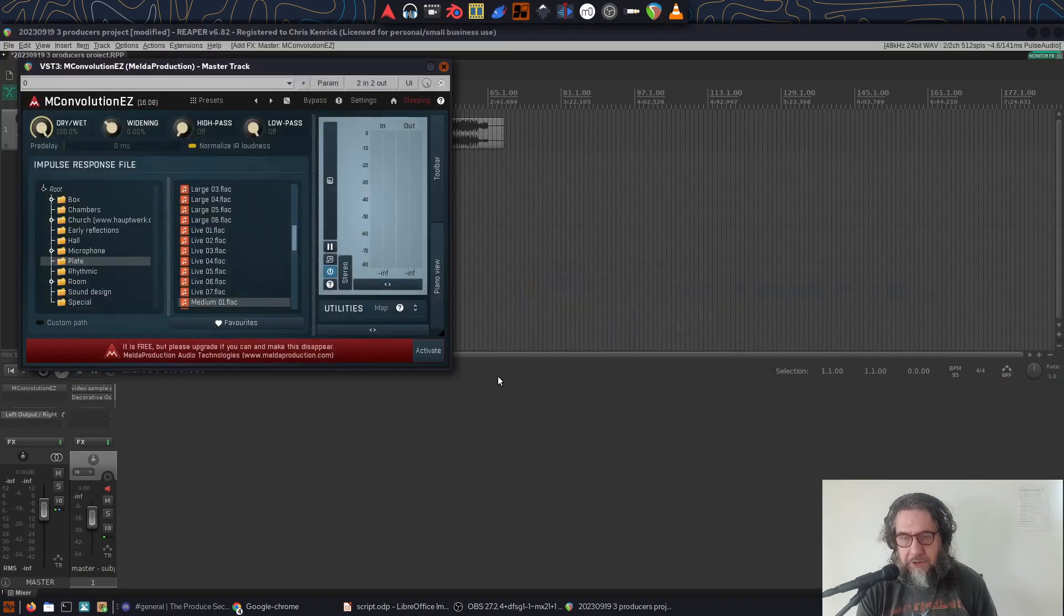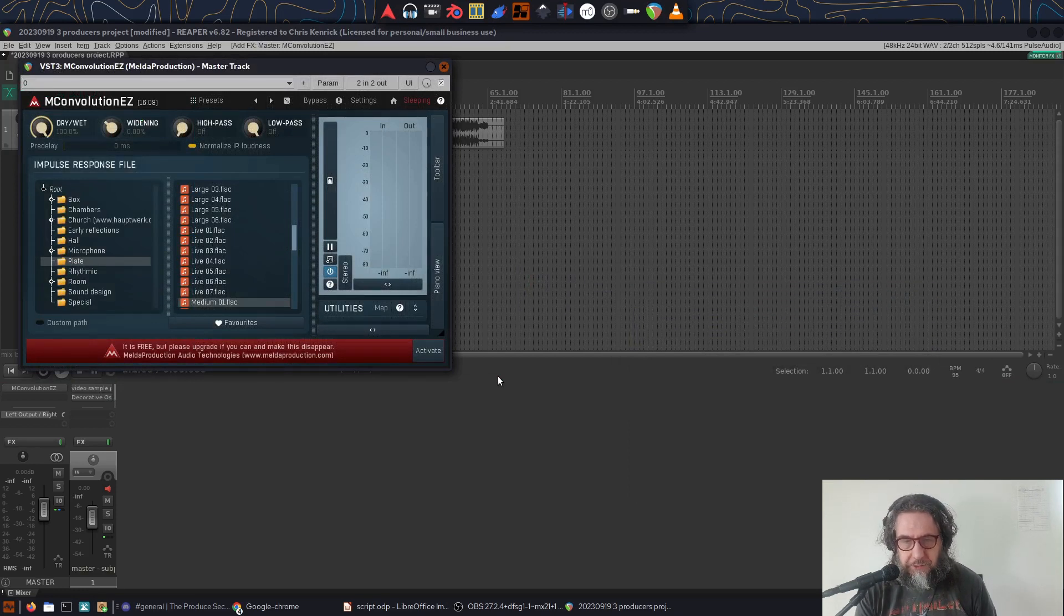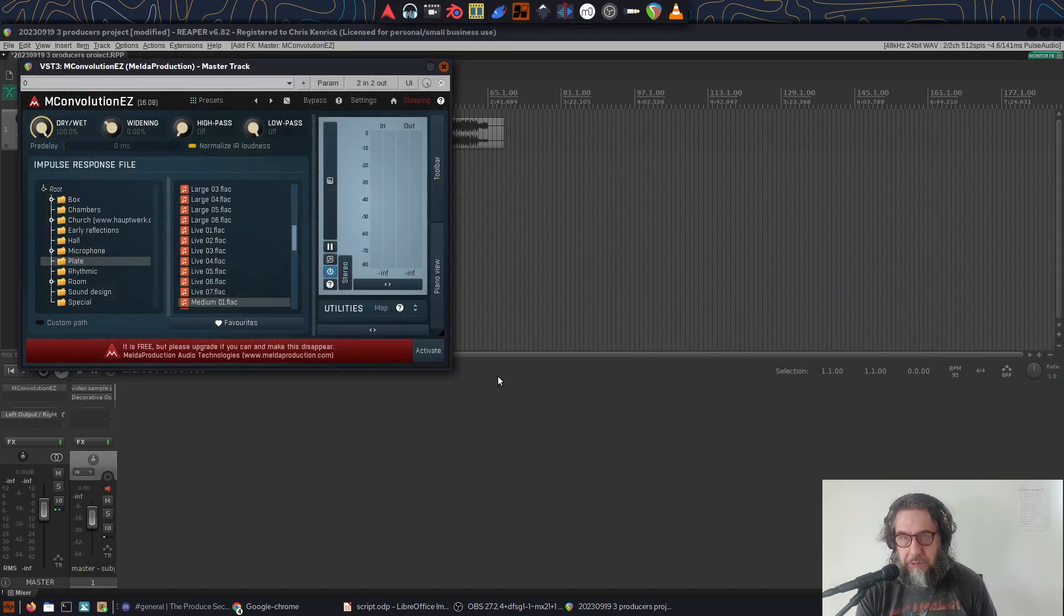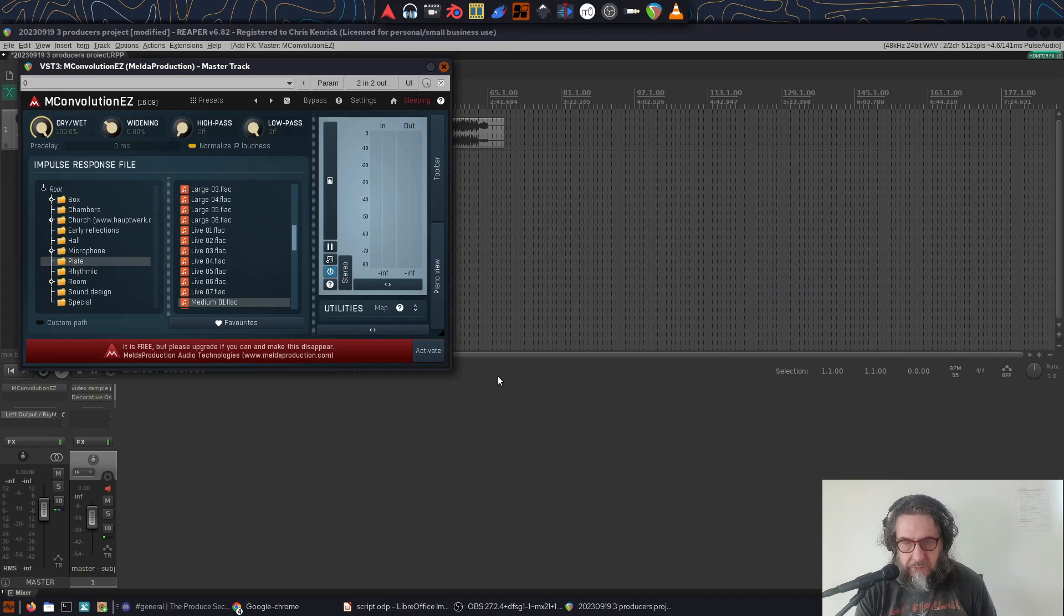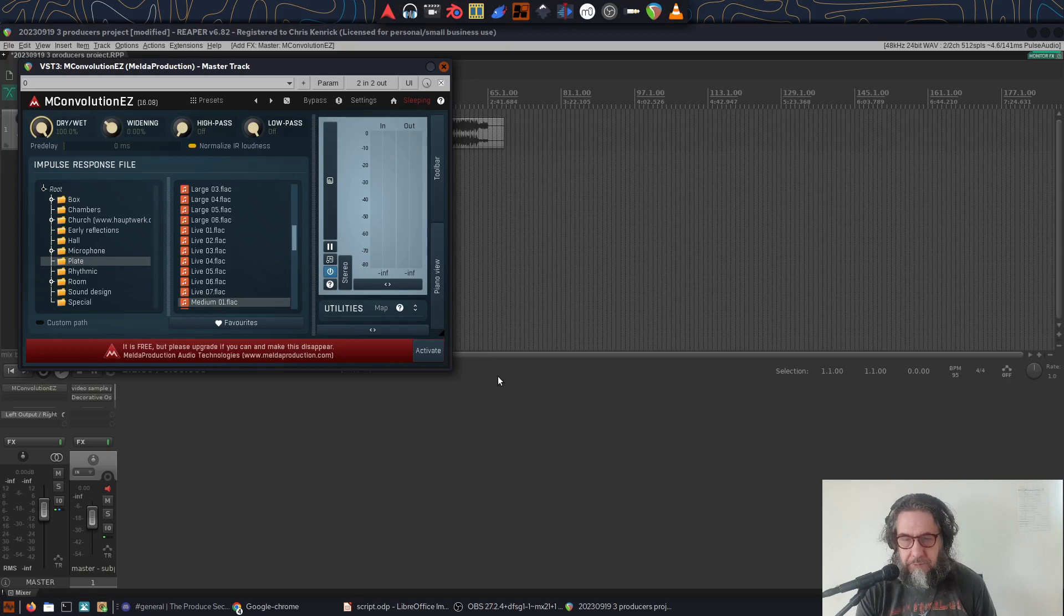Make sure you move it to a safe place so you don't accidentally delete it. Now, you can use whichever IR loader you like to load the corrective response, but I particularly recommend M-Convolution AZ from the Melda Free plugin bundle. It's simple, it supports stereo and normalization on default settings, and seems relatively resource-light.